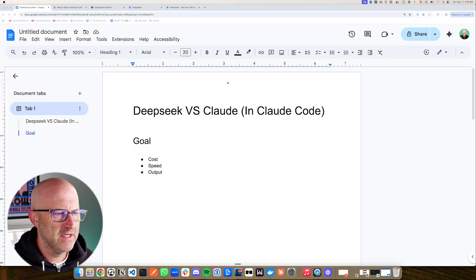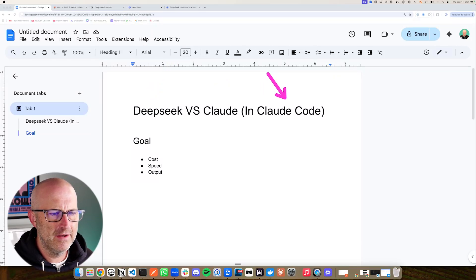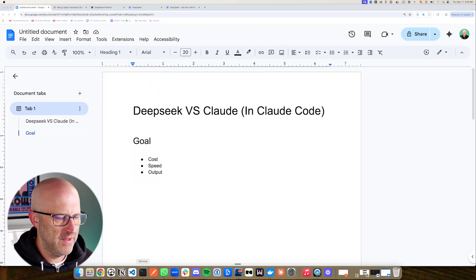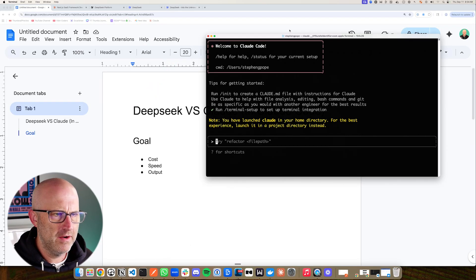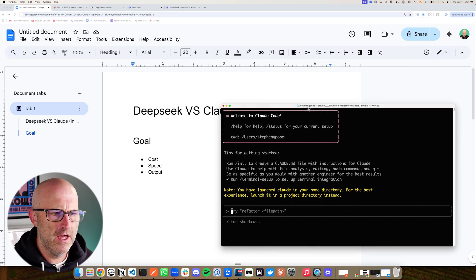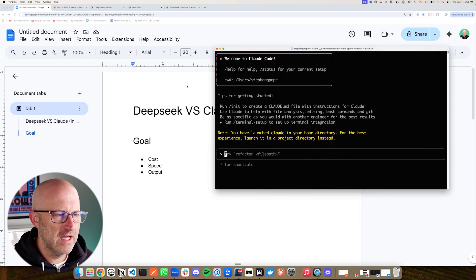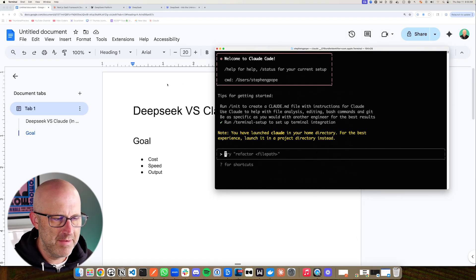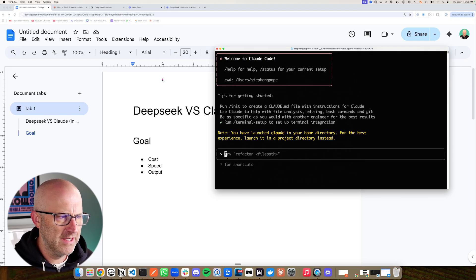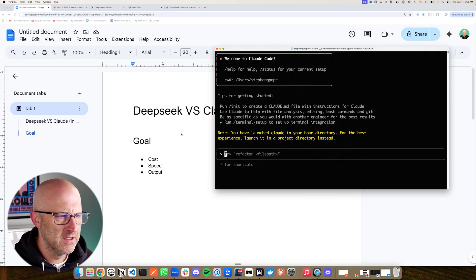In this video, I'm going to compare DeepSeek versus Claude inside of ClaudeCode. That's right. You can actually run other LLMs inside ClaudeCode as long as those LLMs use the Anthropic API spec, and it just so happens that DeepSeek does.